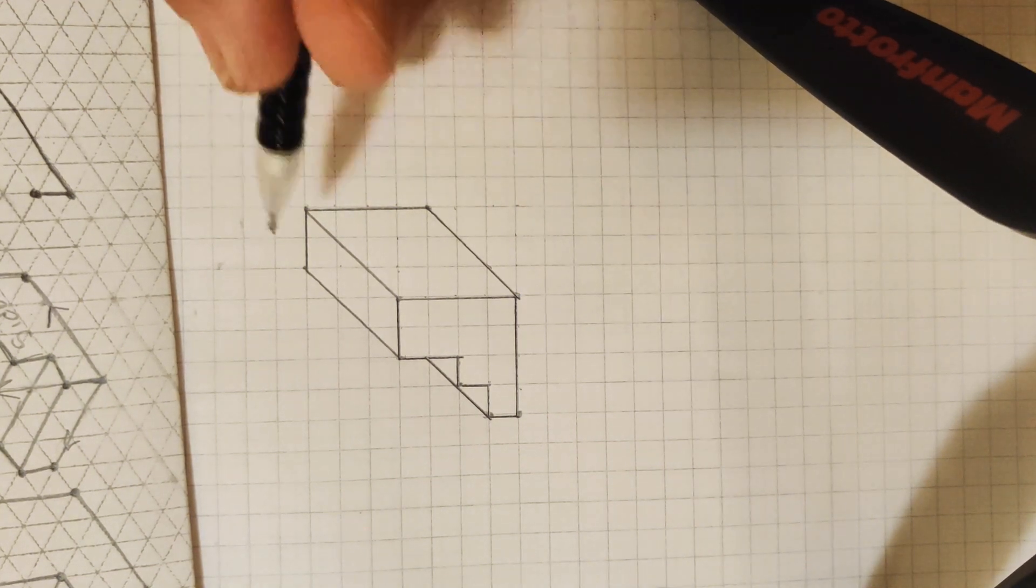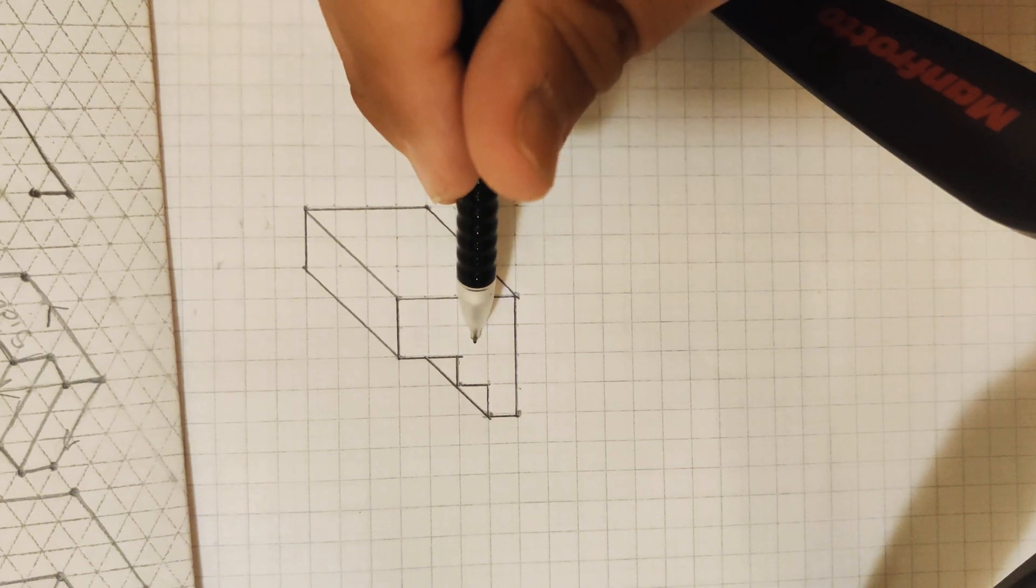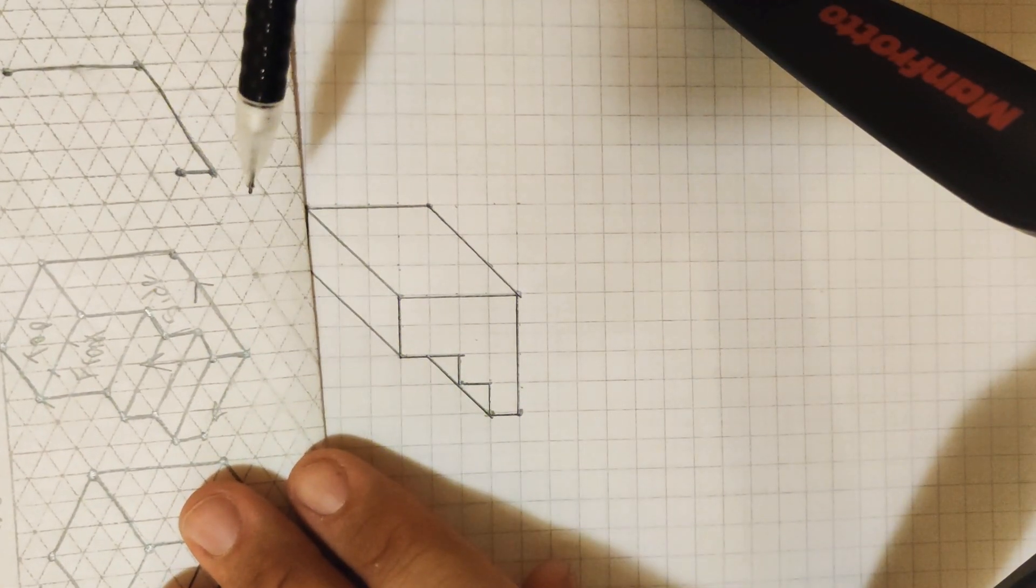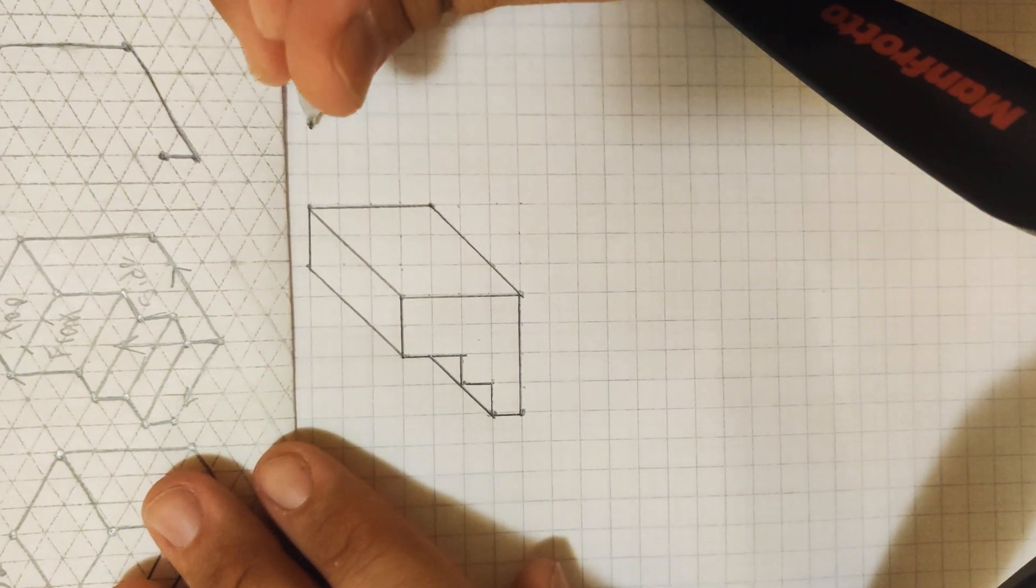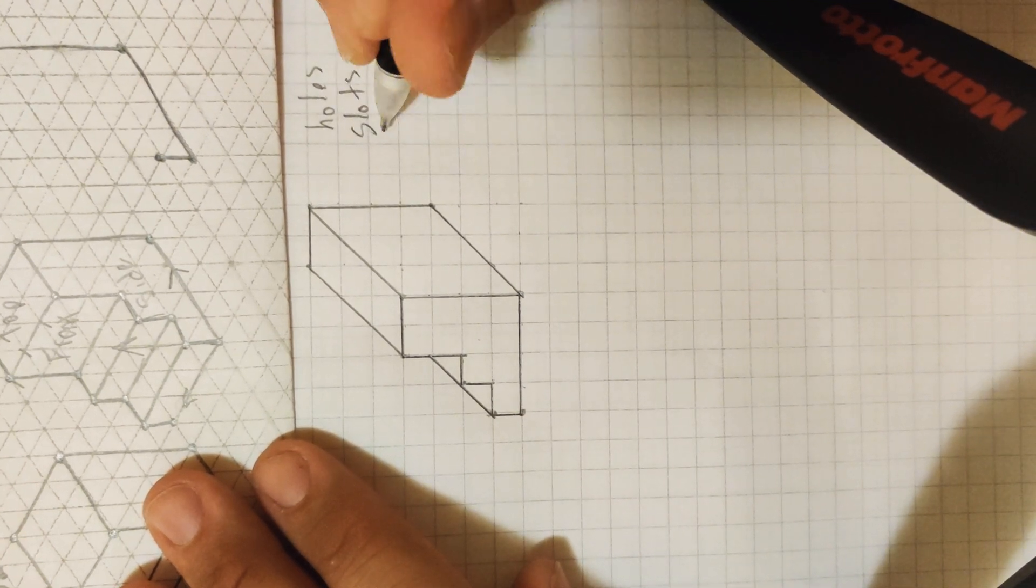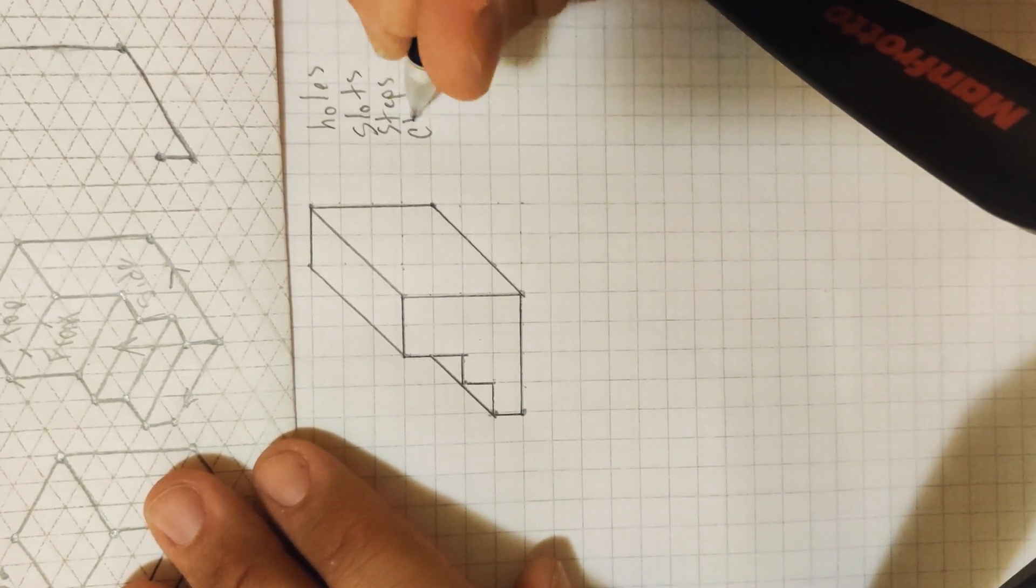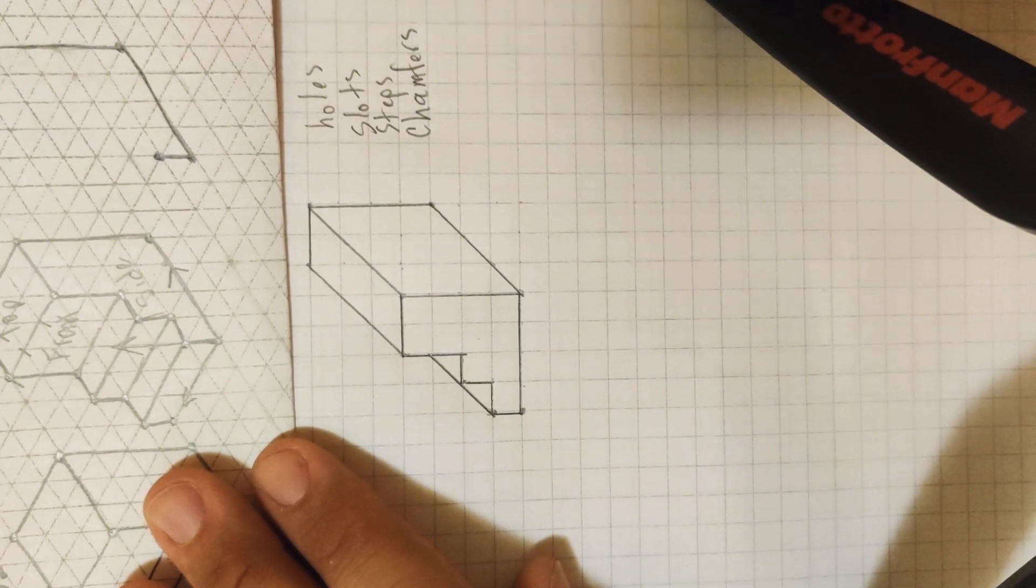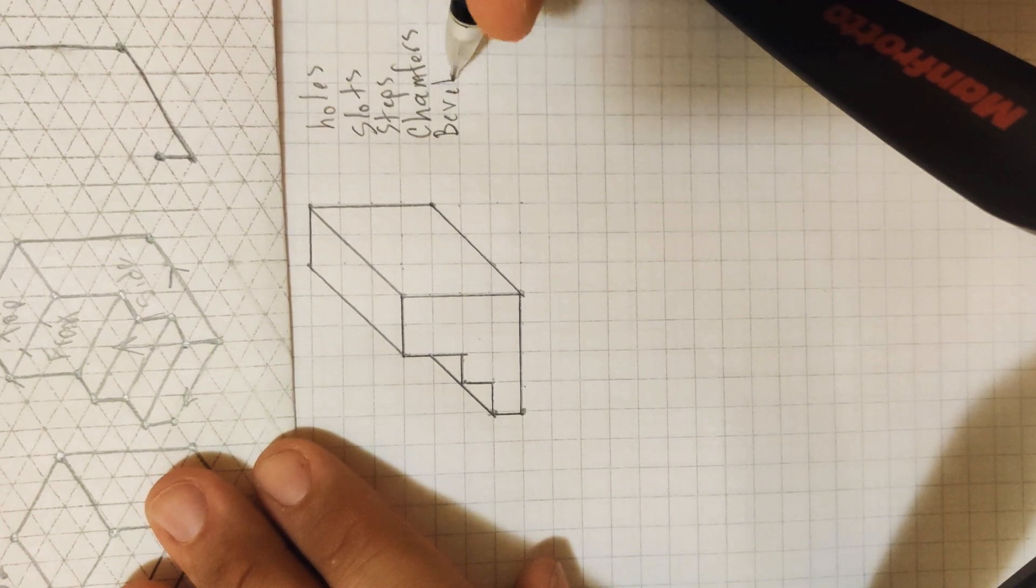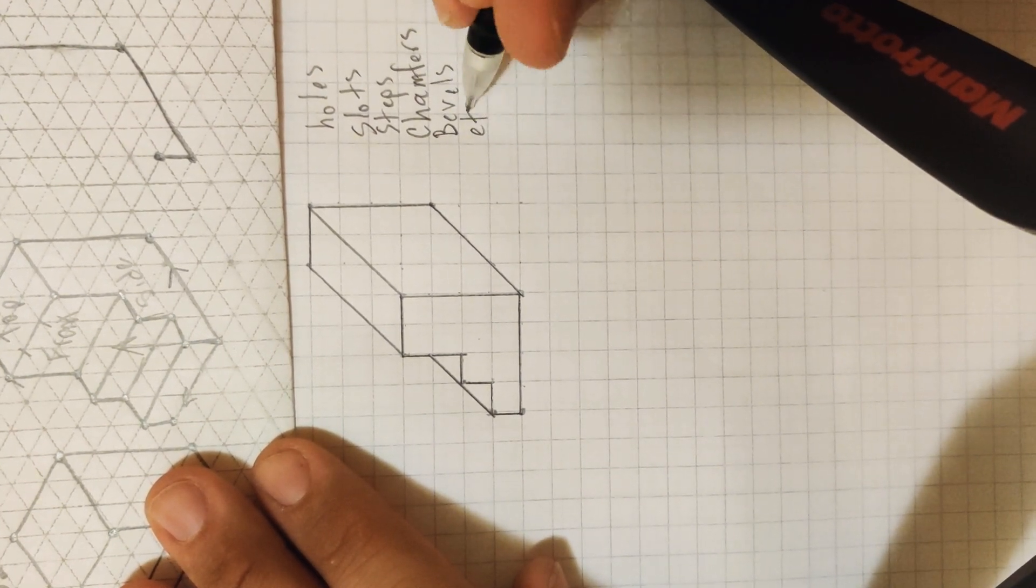So again, to remind you guys, the front face is the viewpoint with the most features. Features include holes, slots, steps, chamfers, bevels, and et cetera.